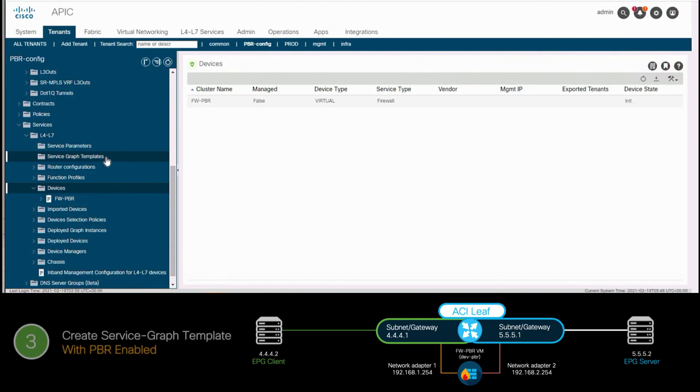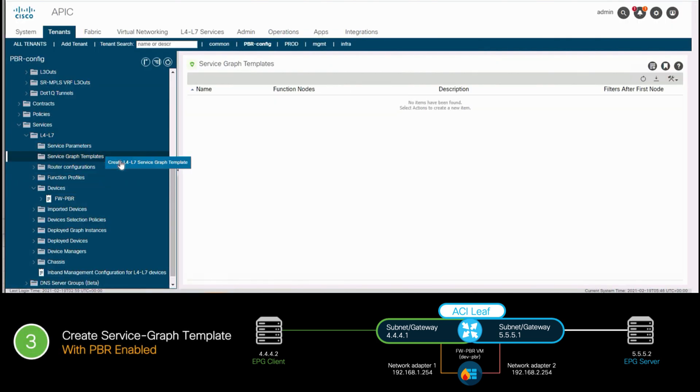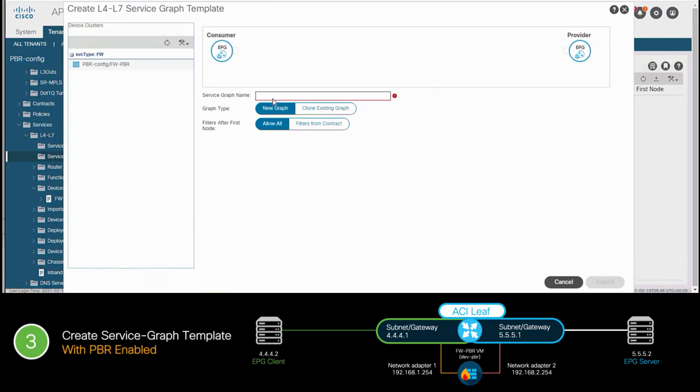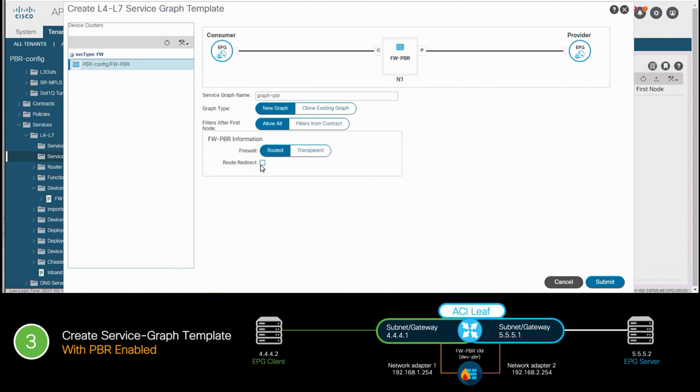Next, we will create our service graph template, just as we know it. The main difference here is that we will check the route redirect option and hit submit.